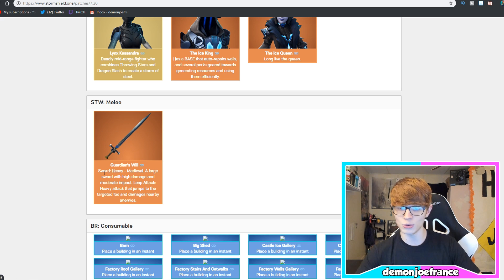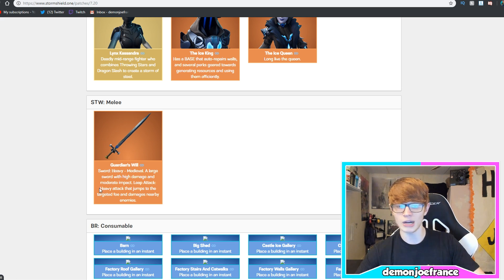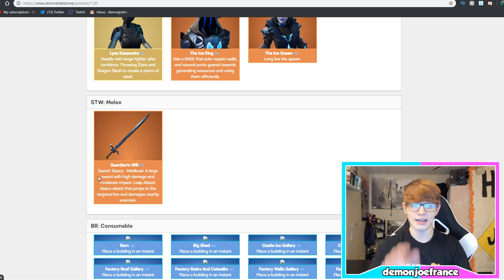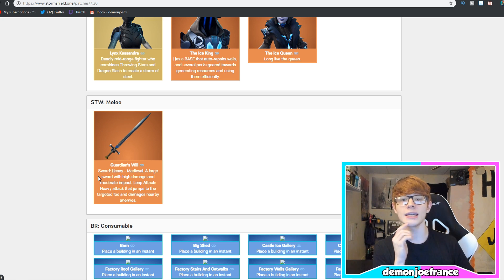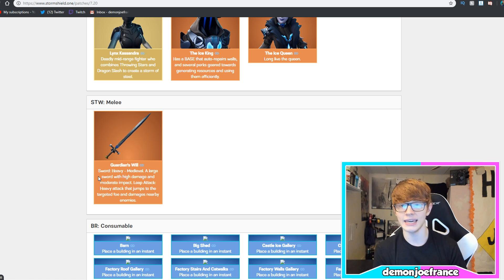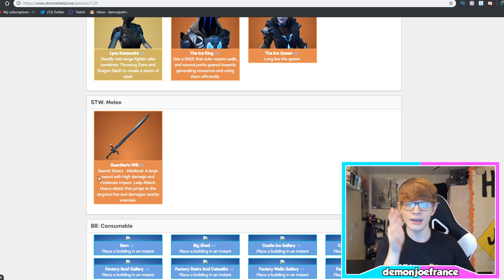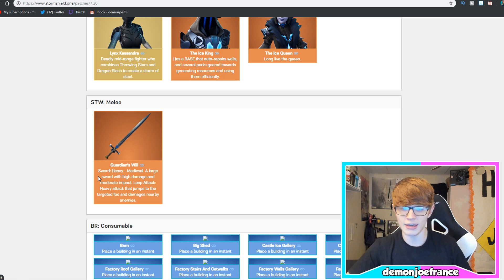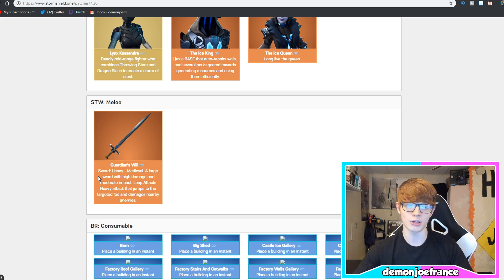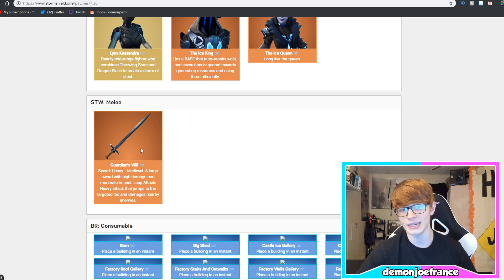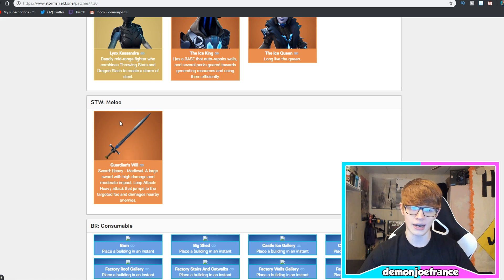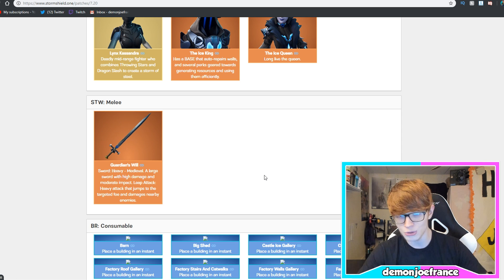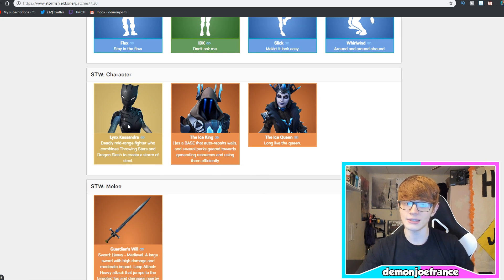So, the Guardian's Will is a sword, heavy, medieval. A large sword with heavy damage and moderate impact with a leap attack. Thank God, dude. I think that's freaking awesome. I want to see the Ice King after the rework doing a leap attack through the air and smashing things with the Guardian's Will. That would be freaking dope. So, we got a new sword coming. As you guys know, it's probably coming next week as well with Lynx, Cassandra, so I'm going to be doing a live stream for it. Obviously, we're going to make it all legendary perks. We're going to have fun with it as usual, but we also have Lynx, Cassandra.